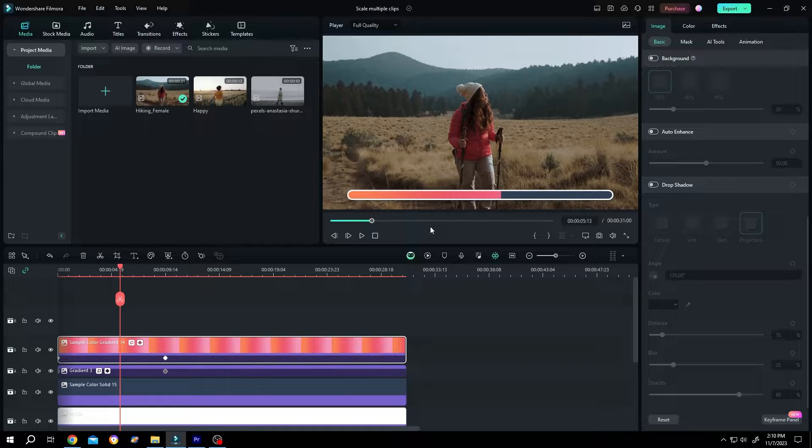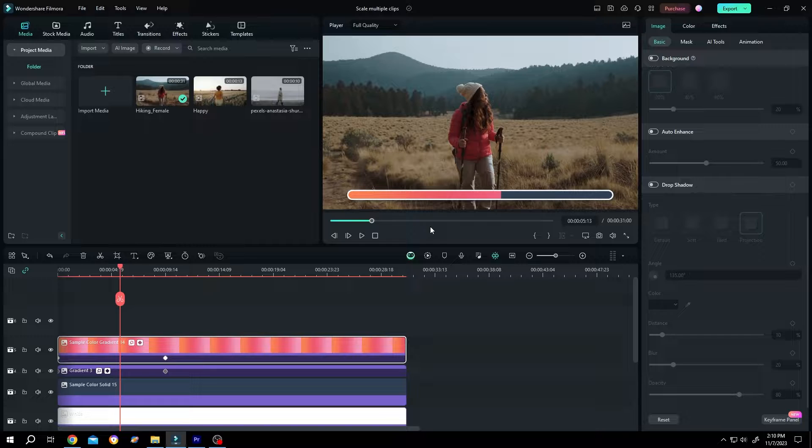So guys, how to create a loading bar or progress bar in Filmora? It's really simple. Let me show you the preview.